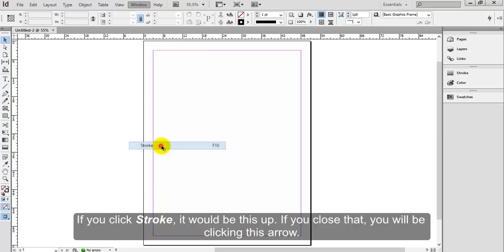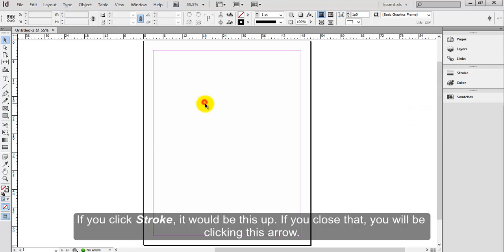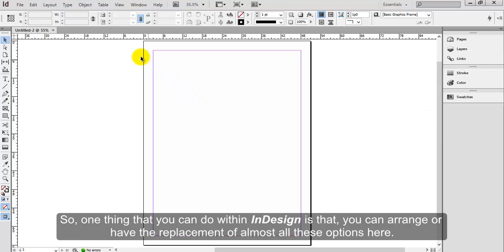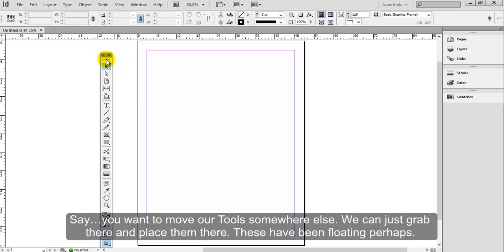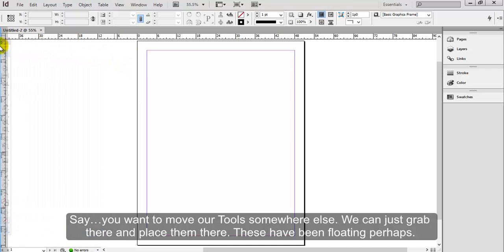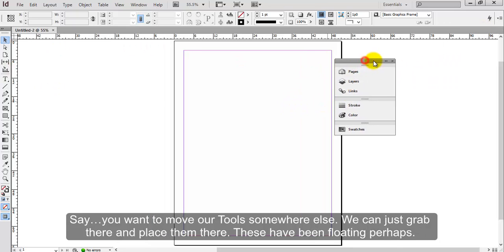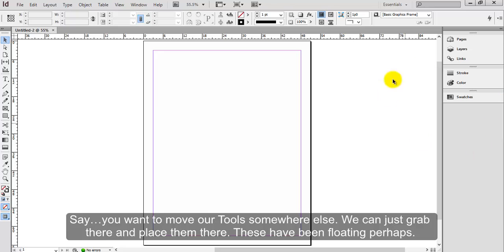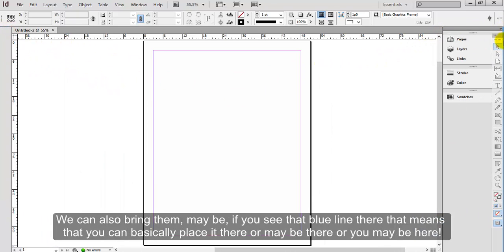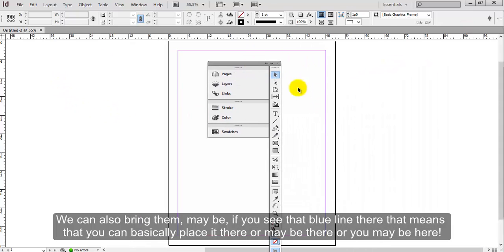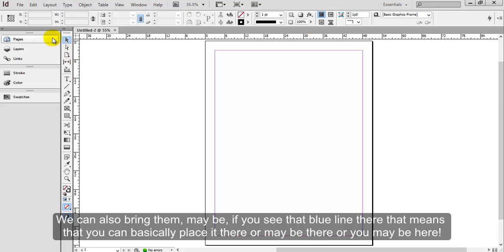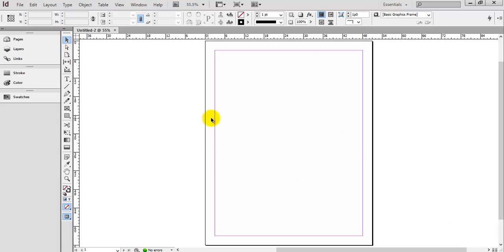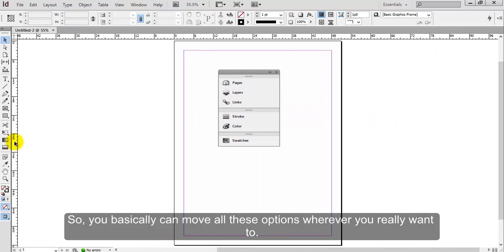If you click Stroke, it would pop up. If you close that, you'll be clicking this arrow. So one thing that you can do within InDesign is that you can arrange or have the replacement of almost all these options here. Say you want to move your tools somewhere else, we can just grab there and place them there. These have been floating perhaps. We can also bring them. Maybe if you see that blue line there, that means that you can basically place it there, or maybe there, or maybe here.